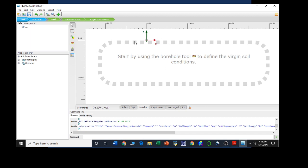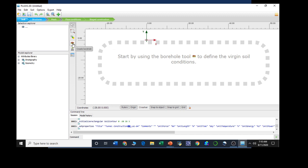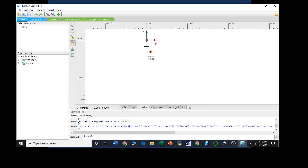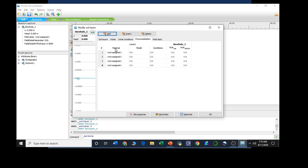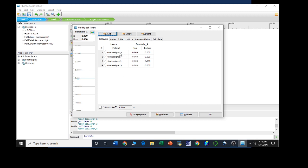Now we need to create the boreholes first. Starting with boreholes, we need to create a borehole from the general tab section. We can select the borehole and click on add at zero point. We had seen four layers in total, so adding up four layers first and then defining these layers. We have already added four layers. Now assigning the soil parameters and defining the geometry.